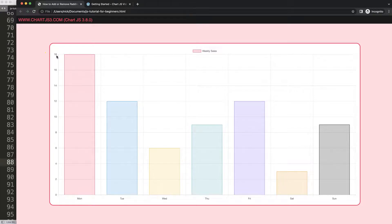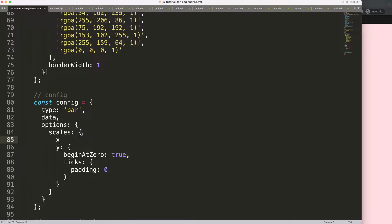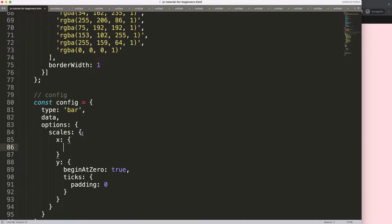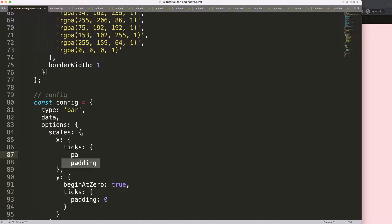This same can be done on the x scale. You see here x, we're going to put a comma, then we're going to hit ticks padding zero, save and refresh.